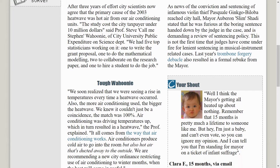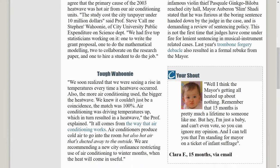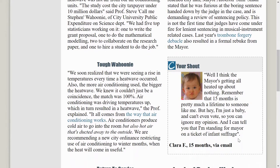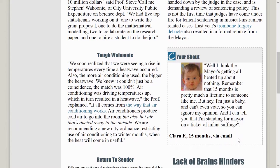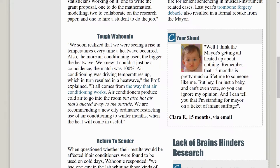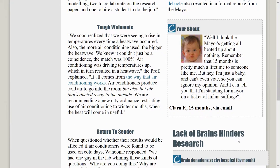But to make headings work for everyone, they need to be coded as headings, not just styles.